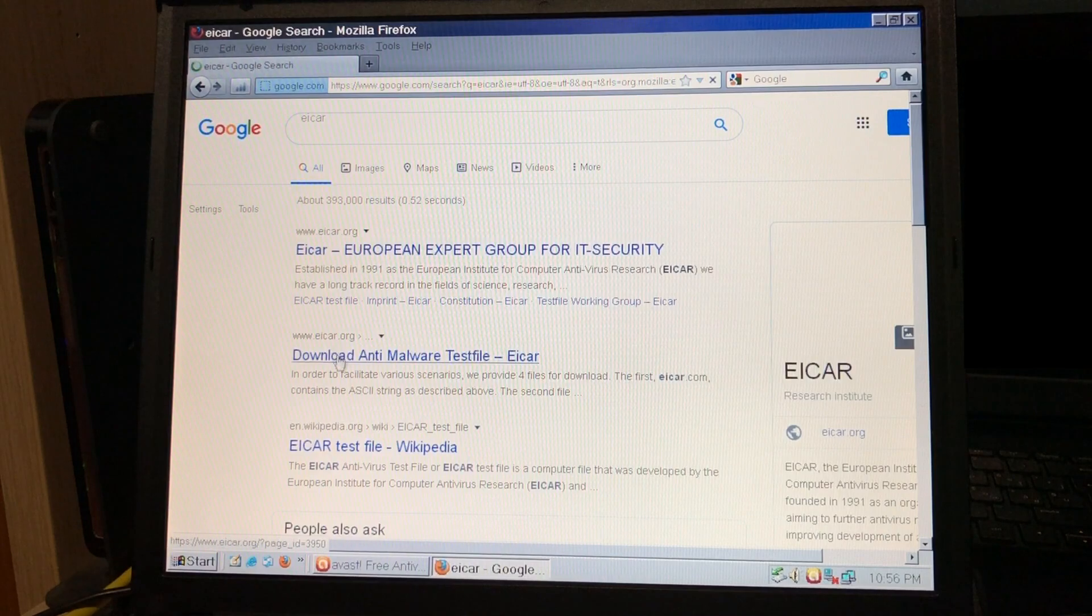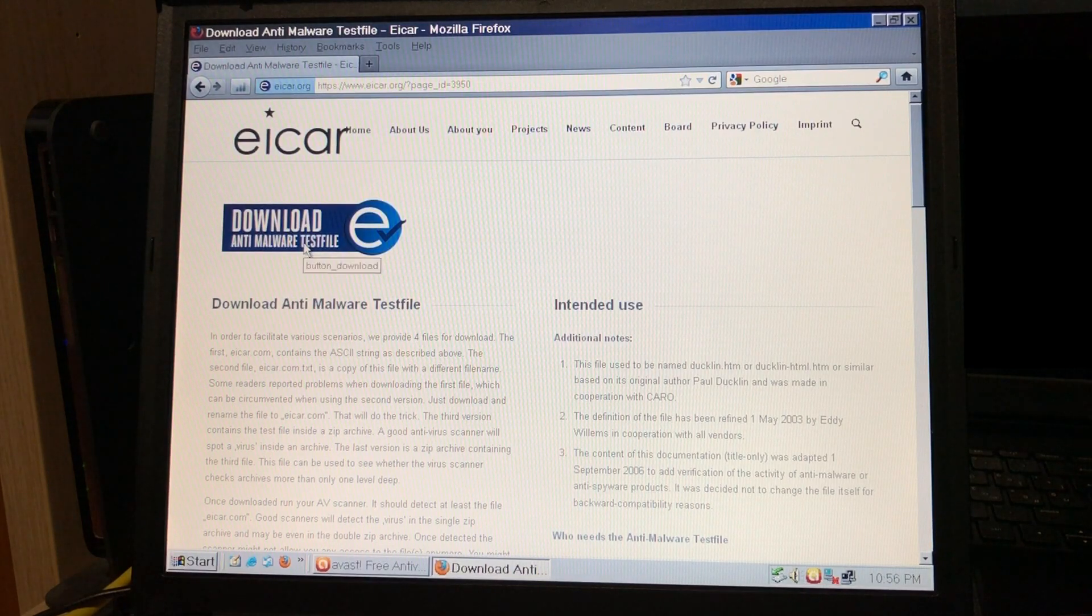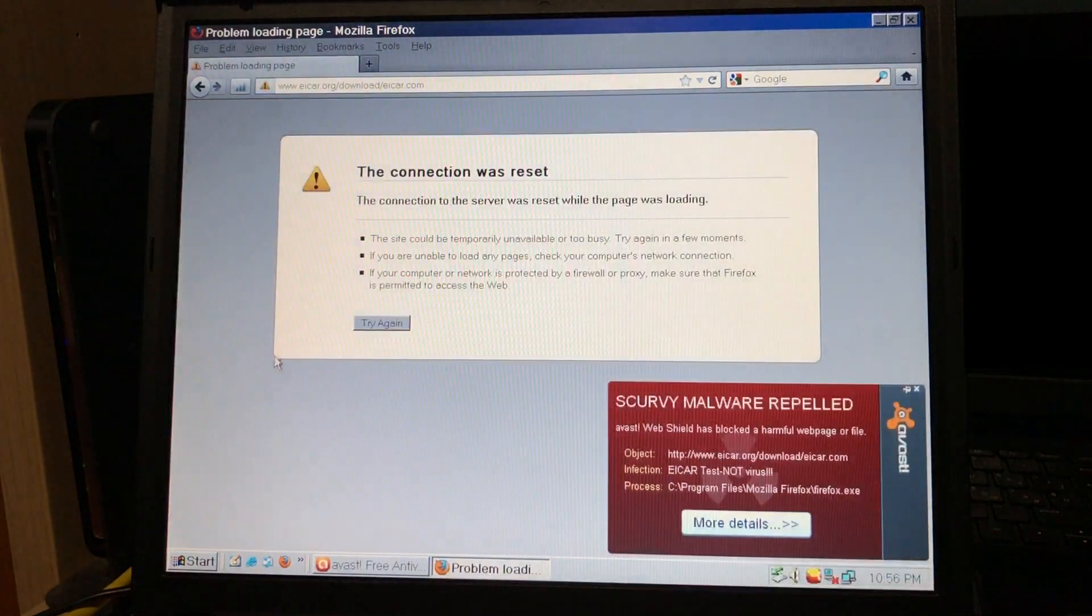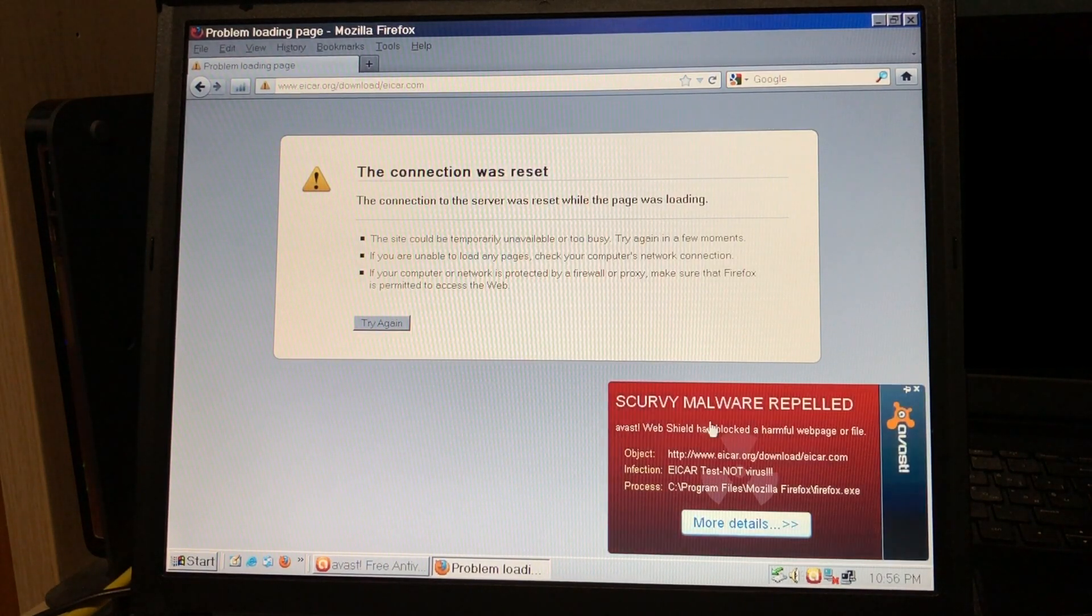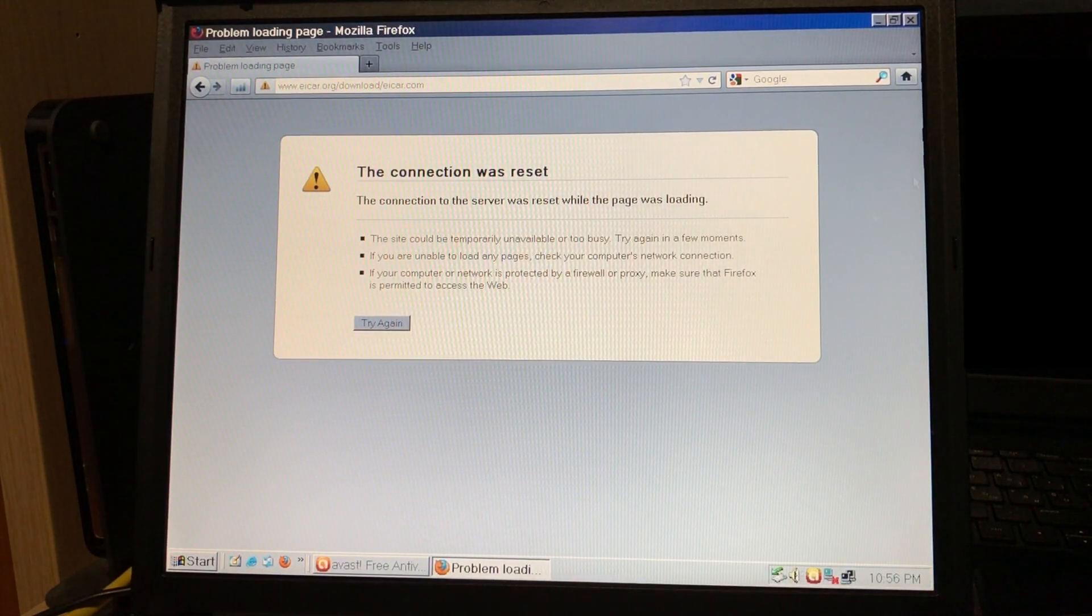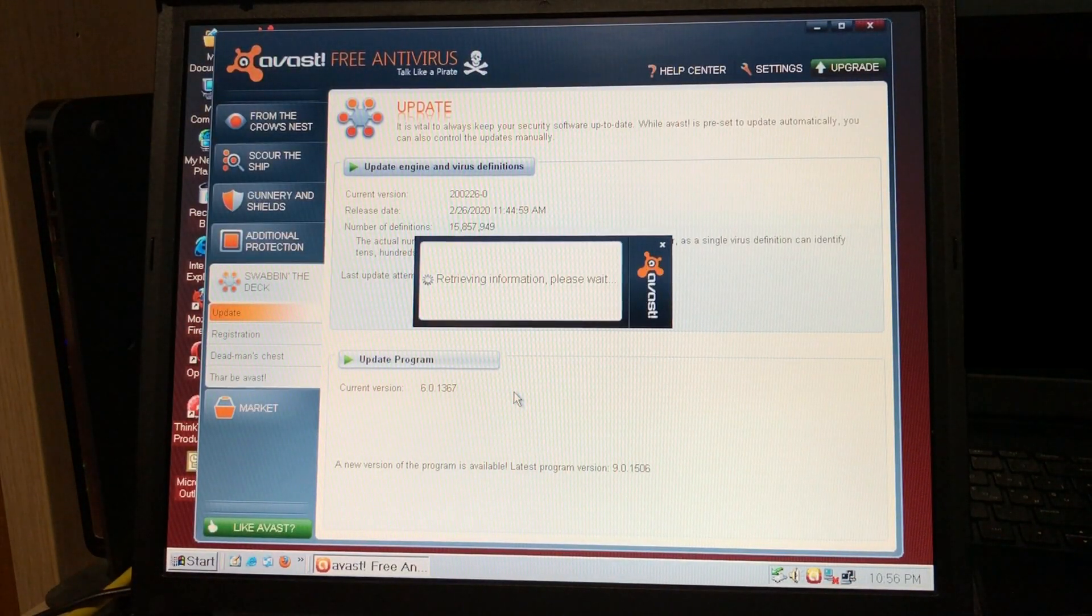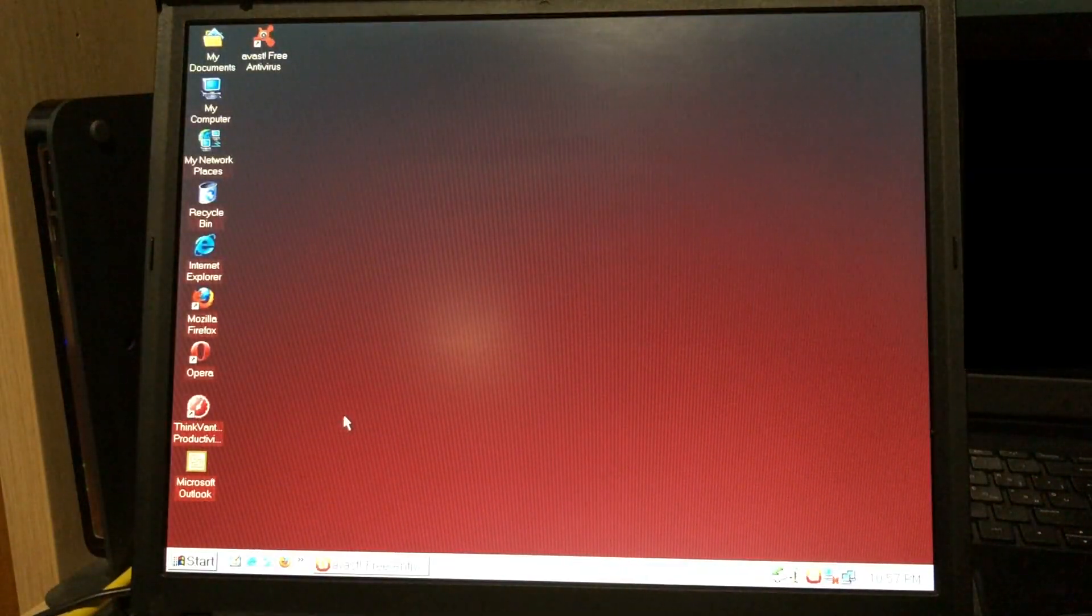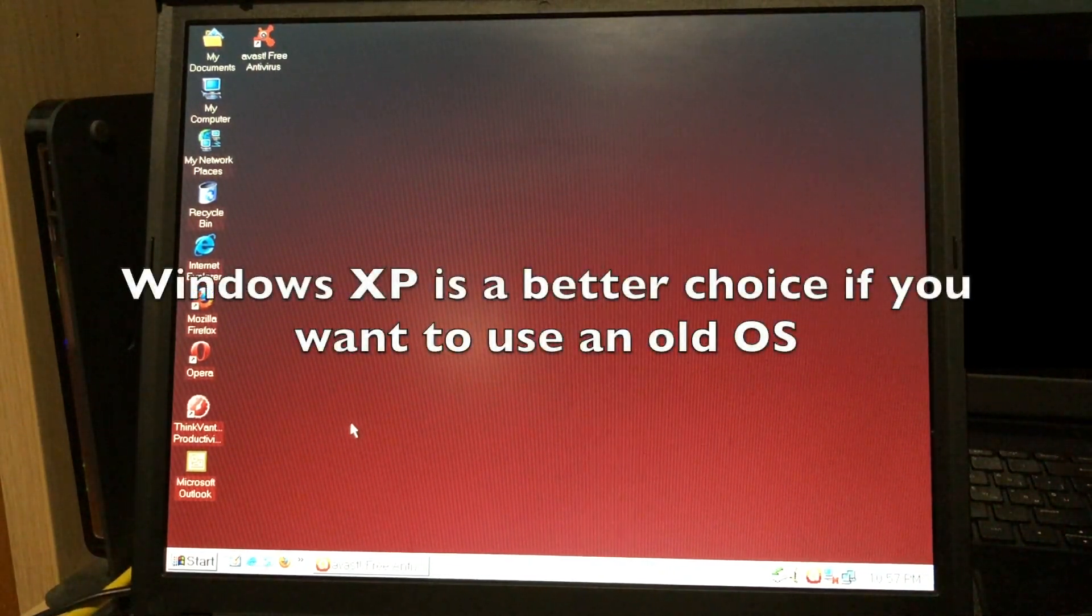I'll show you the antivirus detecting something. This anti-malware test file, which isn't an actual virus, it's just to test if your antivirus works. So as you can see, scurvy malware repelled, and it blocked me from downloading it. So it works. Let's see if we can update it. Needless to say, this operating system is even more obsolete than the macOS 10 Tiger I tried a few months ago.